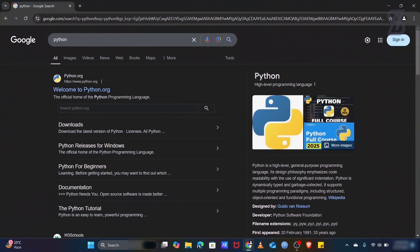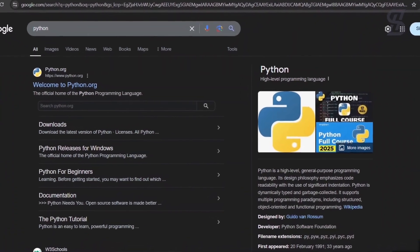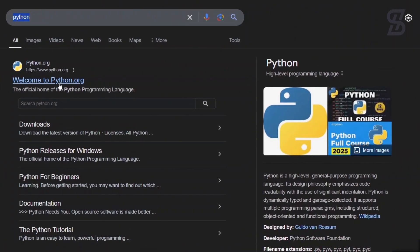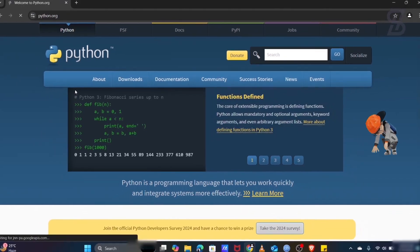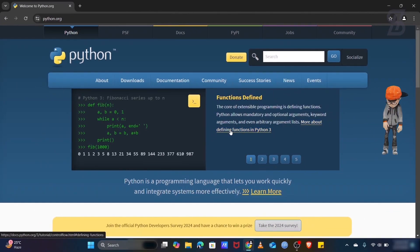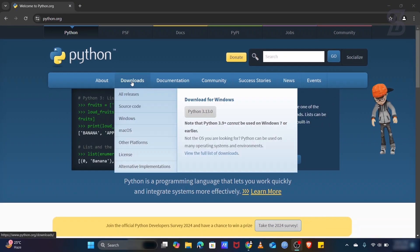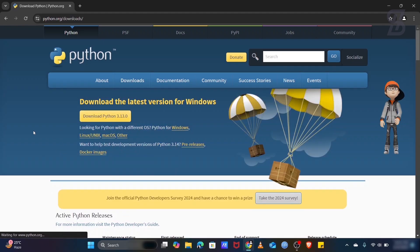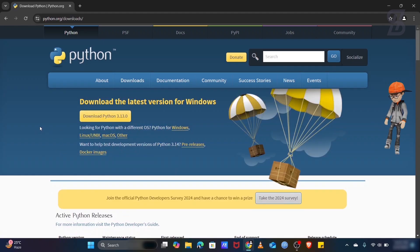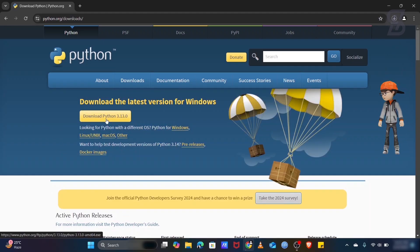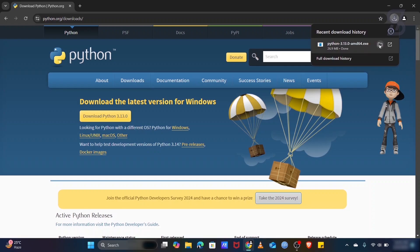To install it, you need to go to the browser and search for Python. You need to visit the first link which is www.python.org — just click on it. It will open the webpage where you go to the Download section. At the time of making this video, Python 3.13 is the latest one, so just download it.